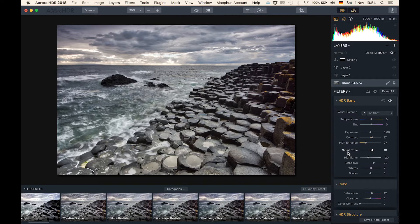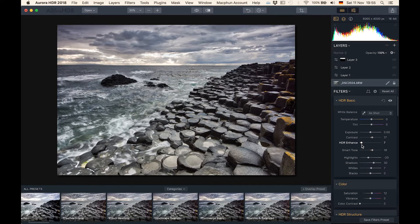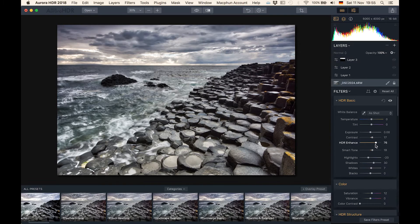Let's have a look at what the landscape realistic preset actually does to the image. In this particular case it's going to increase the HDR enhance, which in other words is nothing else than clarity that you have in Lightroom or clarity that you have in Photoshop. If you were to increase that a lot, you can see the image becomes way more contrasty.